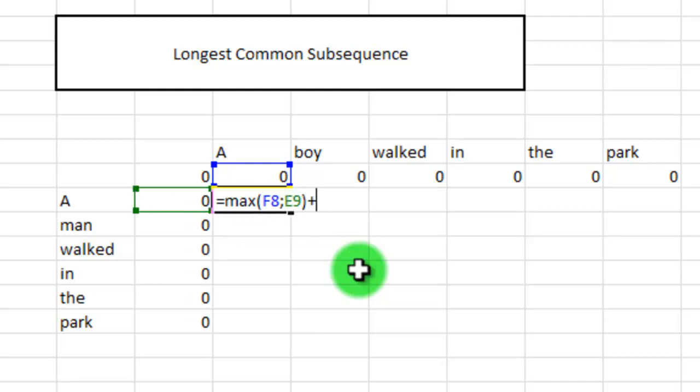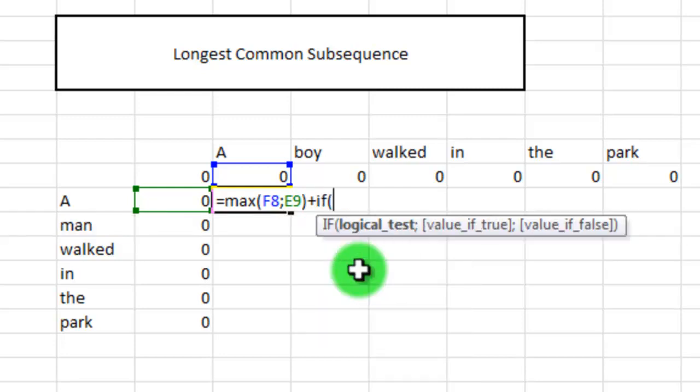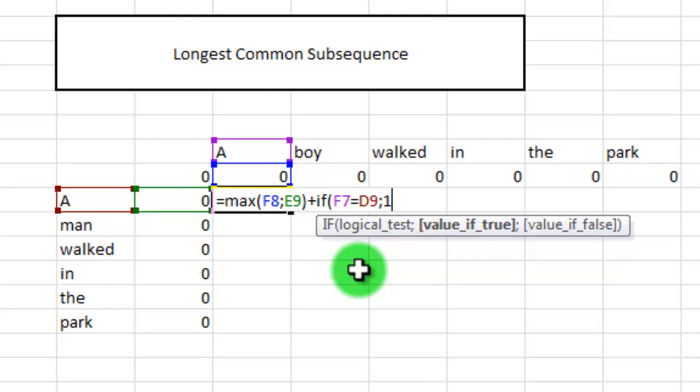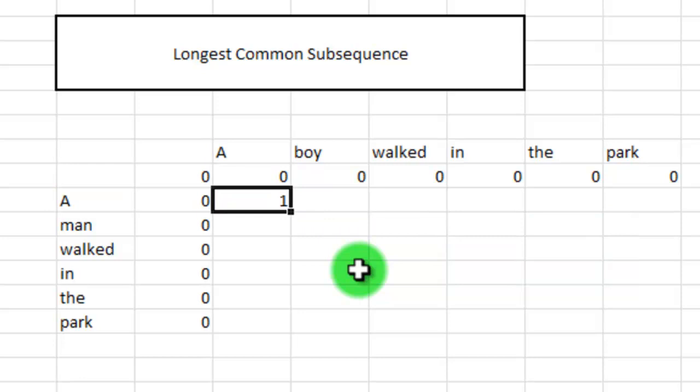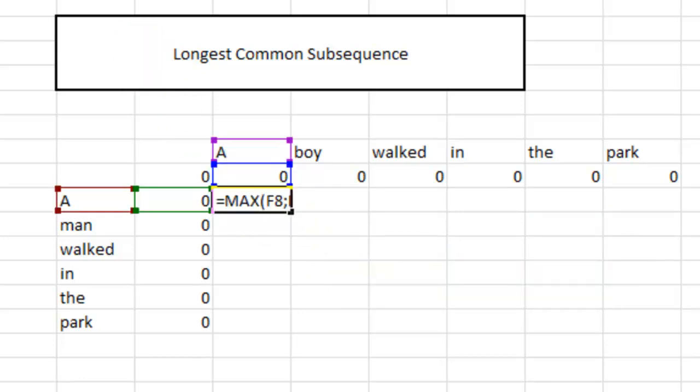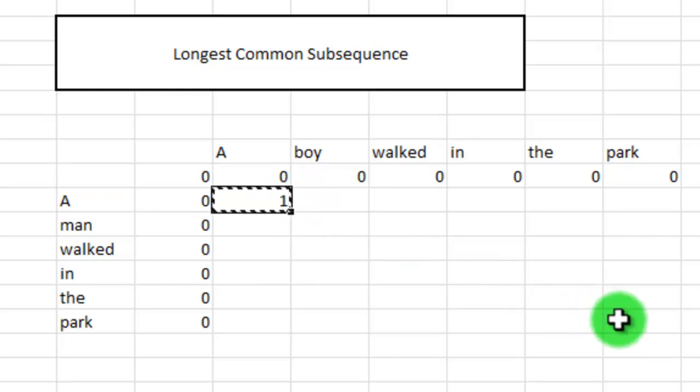To this, we'll add the actual comparison between the text strings. So I'll say if the string up here is equal to the string over here, I want to return a one and otherwise I want to return a zero. So this will basically take all the matches. I'll just add that it should always be the seventh row and it should be the D column so that I can copy paste this formula to the rest of my array.